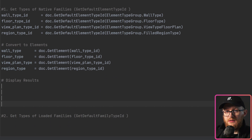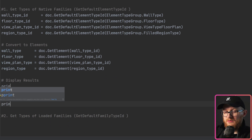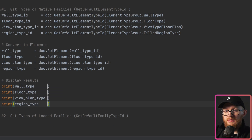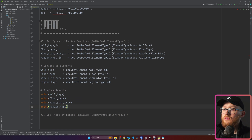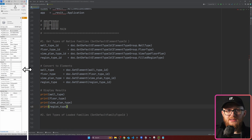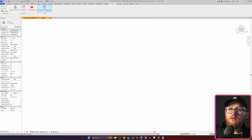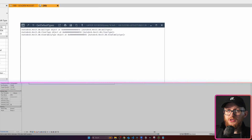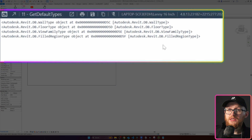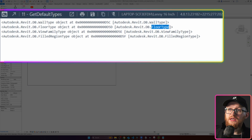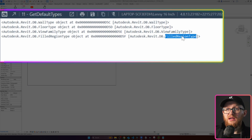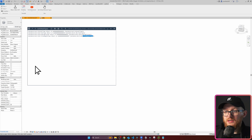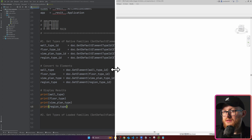Let's display our results. I'll use the middle scroll button again, paste it in, and write print with the variable inside. Now let's go to Revit and see if we're getting any elements or warnings. Once I click the button, you can see I get a wall type, floor type, view family type, and filled region type — so far it works great.